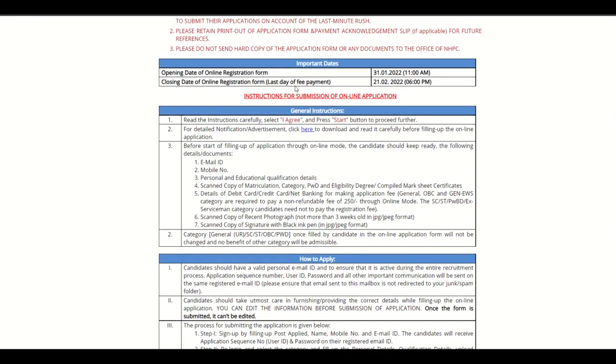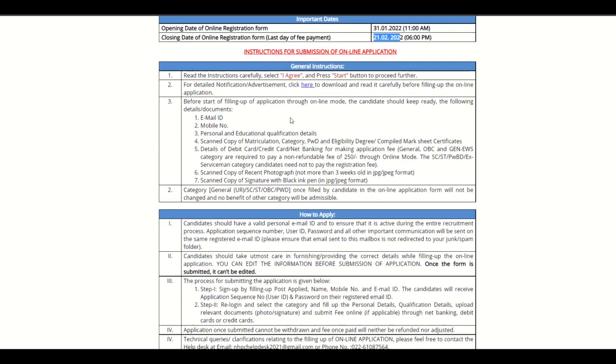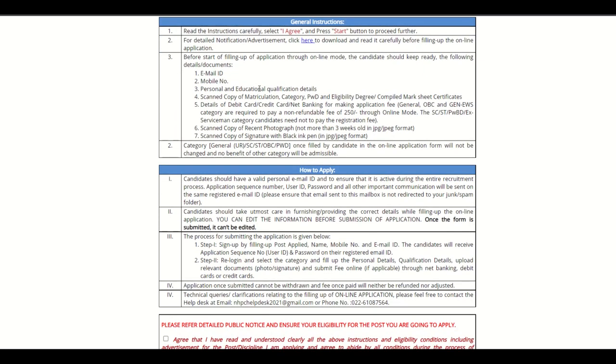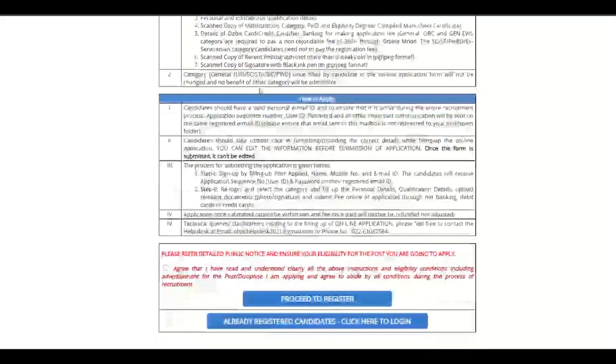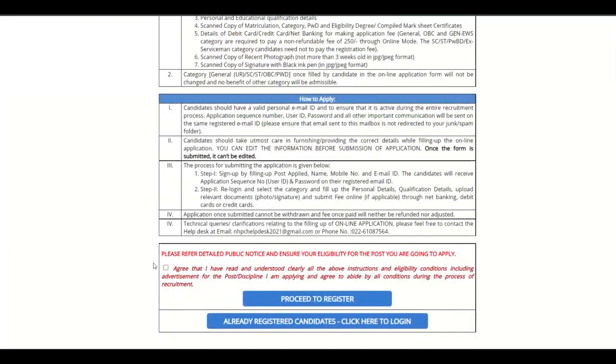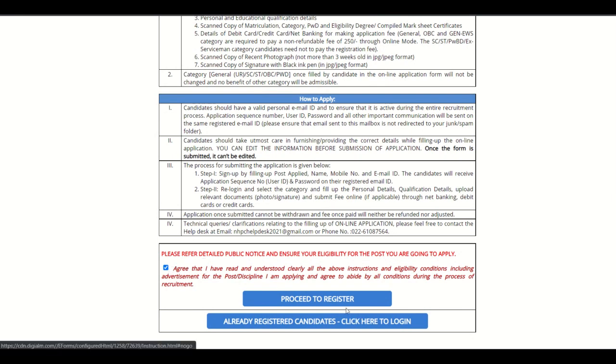Opening registration form 31 January 2021 February. Fill this instruction and how to apply for this. Agree, check box, click here, check box, and proceed to register.